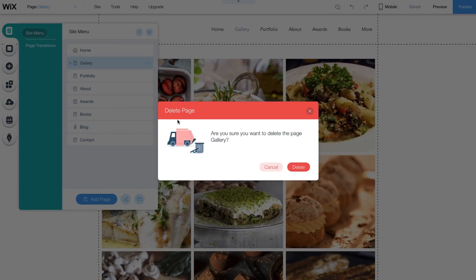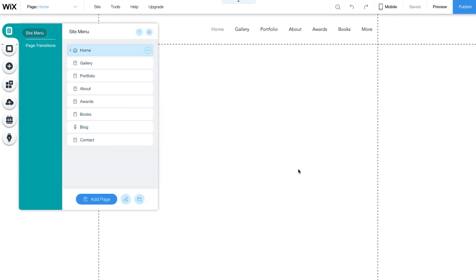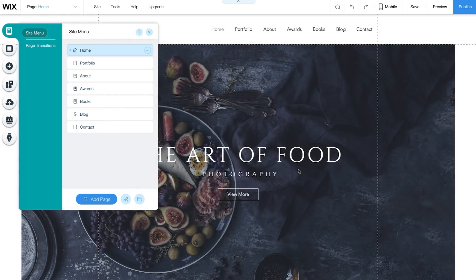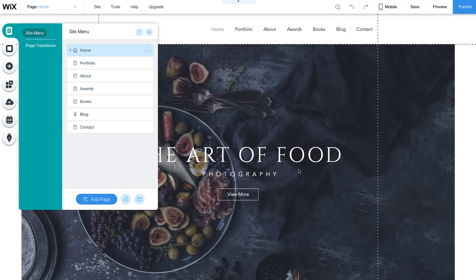You will get a message asking if you're sure about deleting this page. Clicking Delete will remove the page and all of the content it had. If you don't want the page to appear on your site's menu, you can simply hide it.